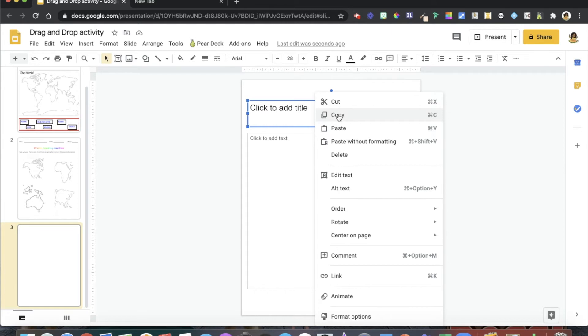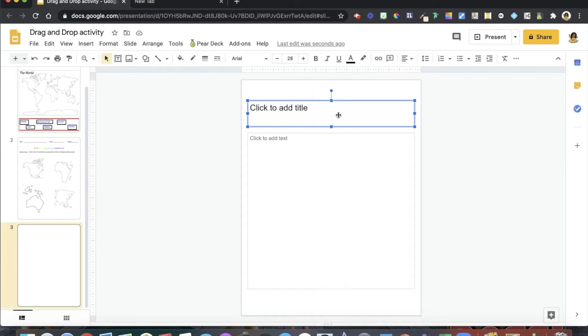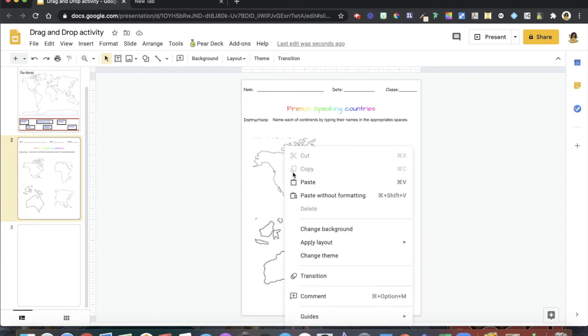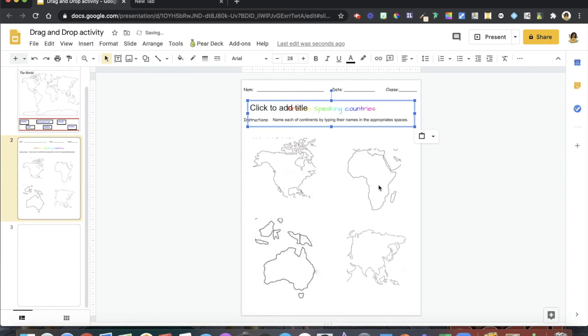Then I'm going to move to the slide where I want to paste this text box. I'm going to paste it and then resize it to my liking.